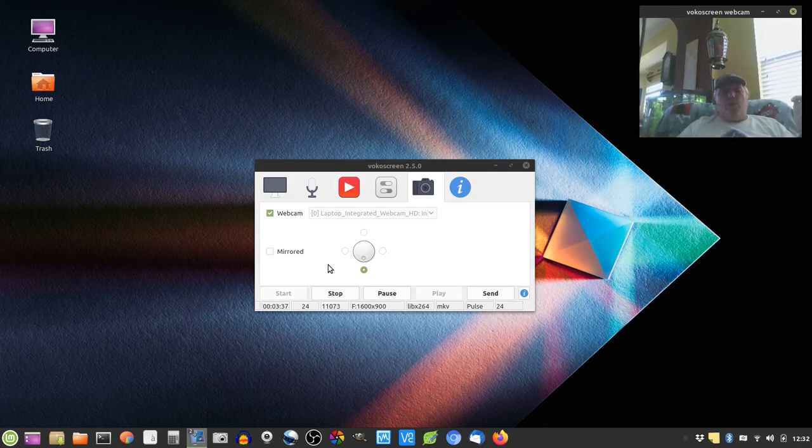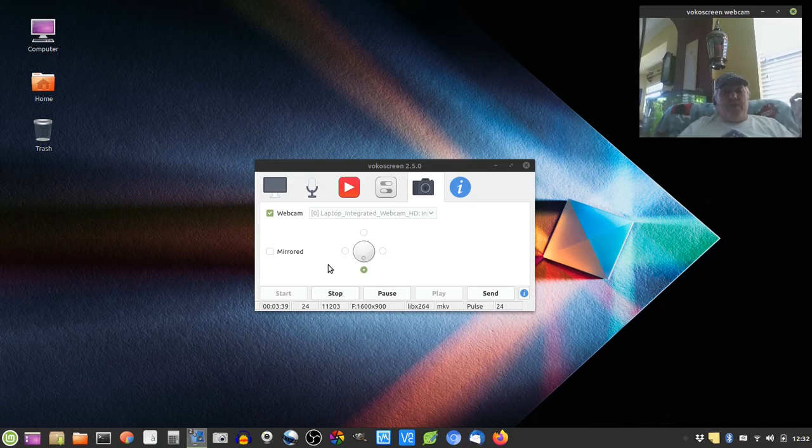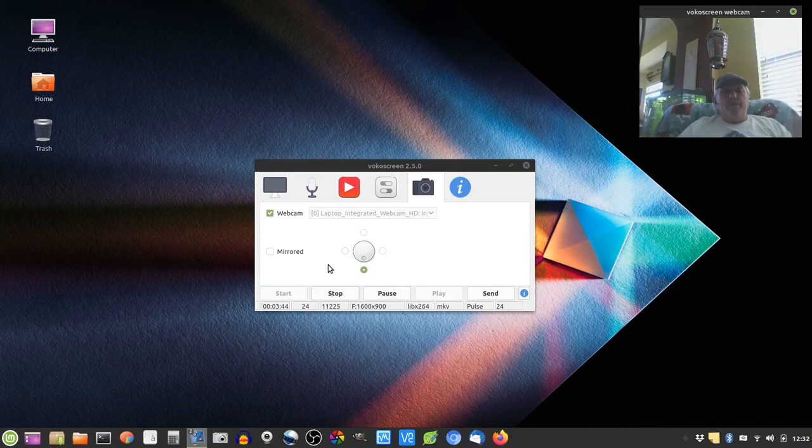So while Windows 10 is a little more polished, I can do everything I need with that computer in this particular version of Linux.